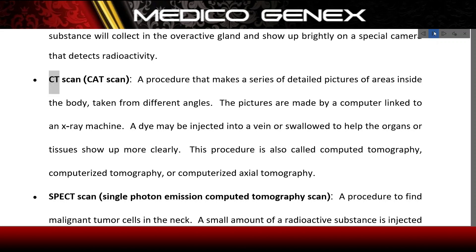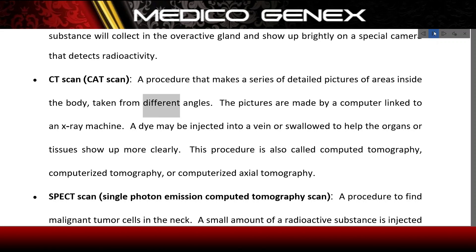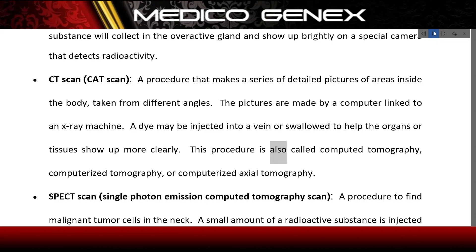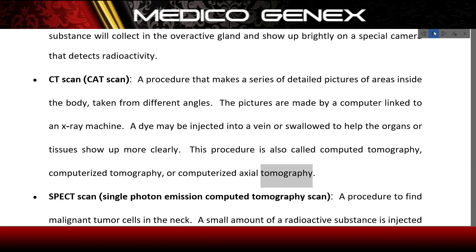CT scan (CAT scan): a procedure that makes a series of detailed pictures of areas inside the body taken from different angles. The pictures are made by a computer linked to an x-ray machine. A dye may be injected into a vein or swallowed to help the organs or tissues show up more clearly. This procedure is also called computed tomography, computerized tomography, or computerized axial tomography.